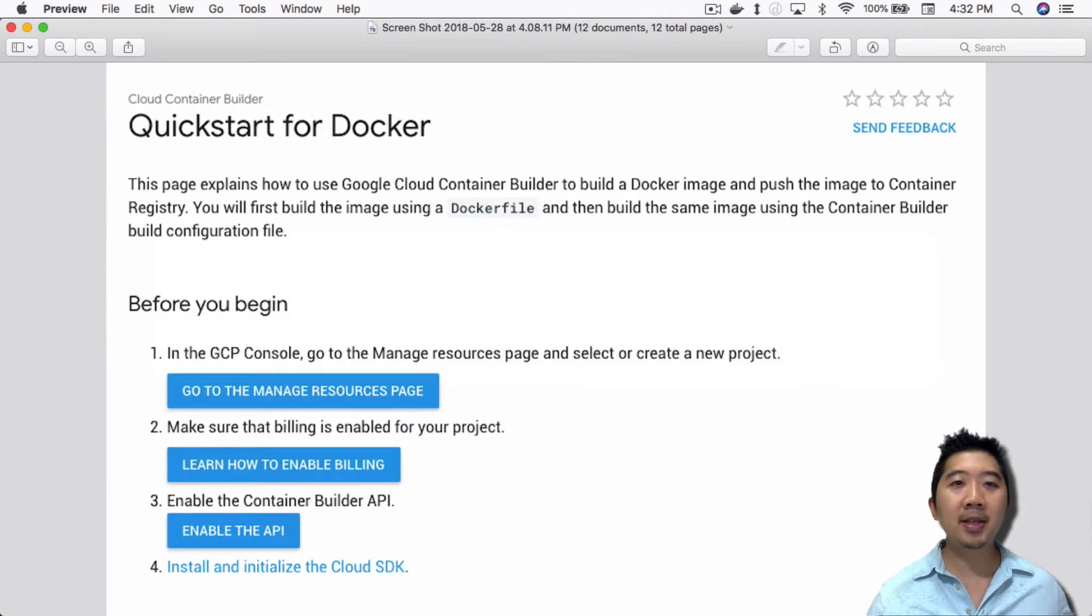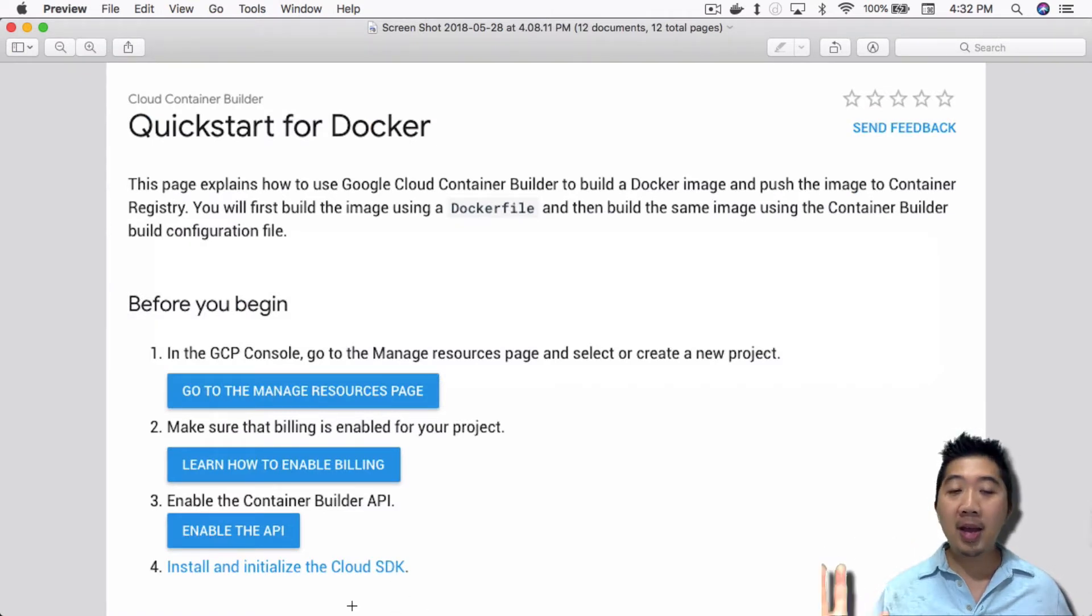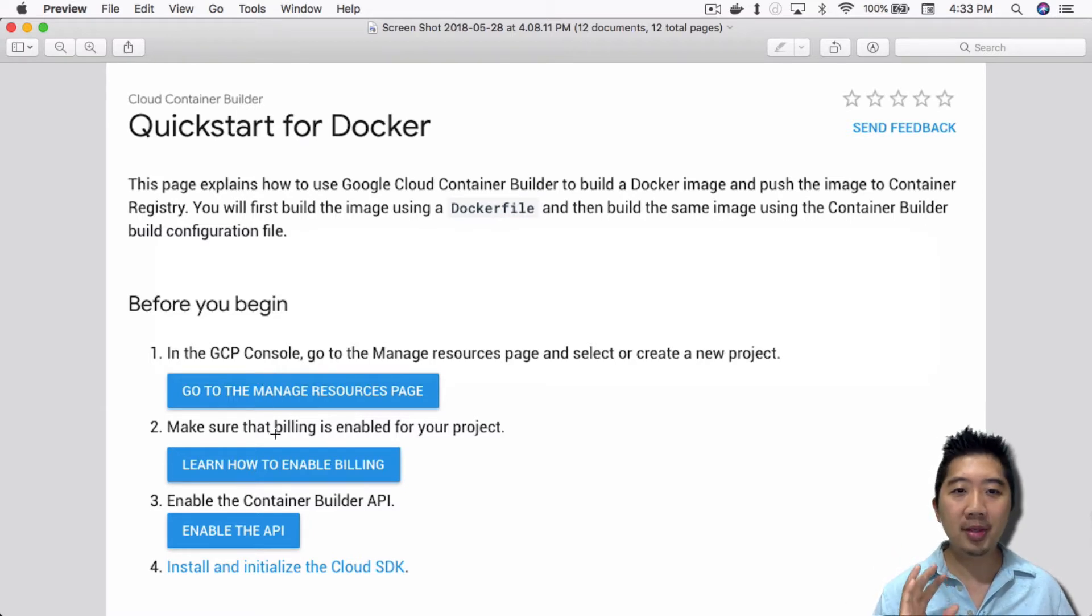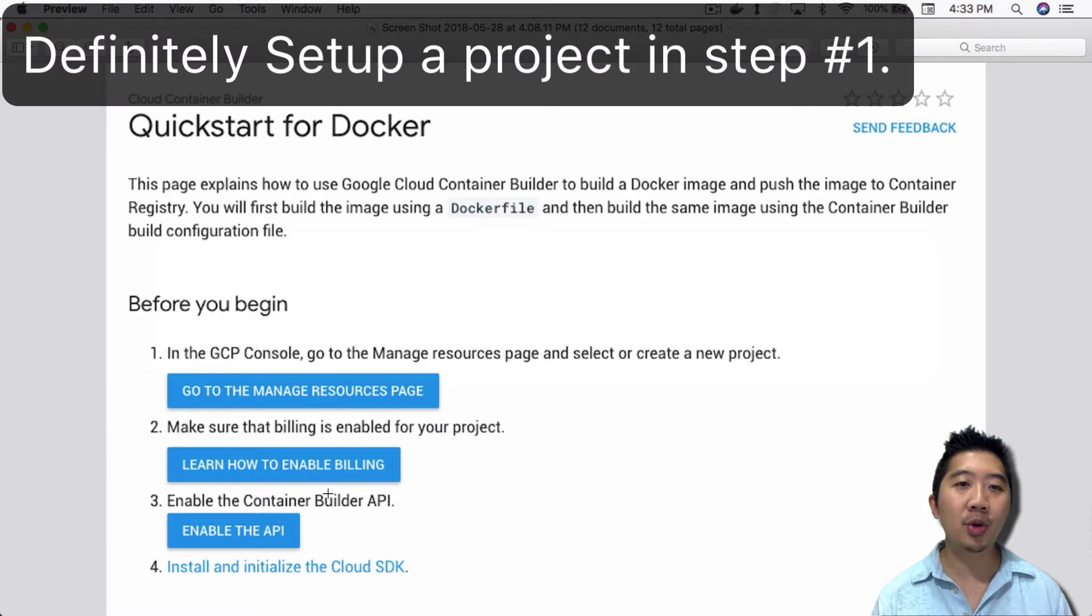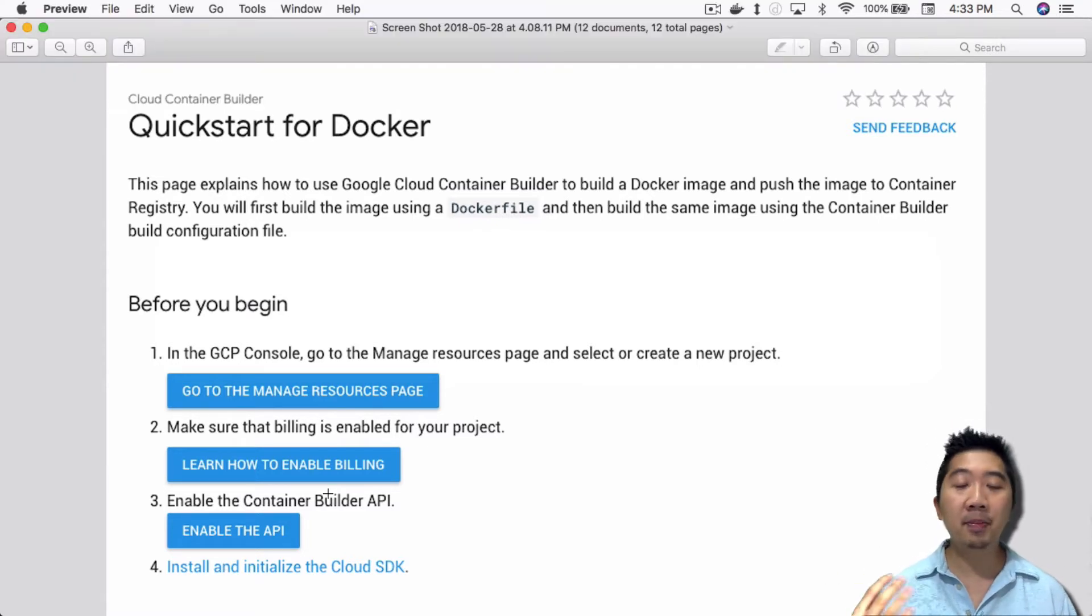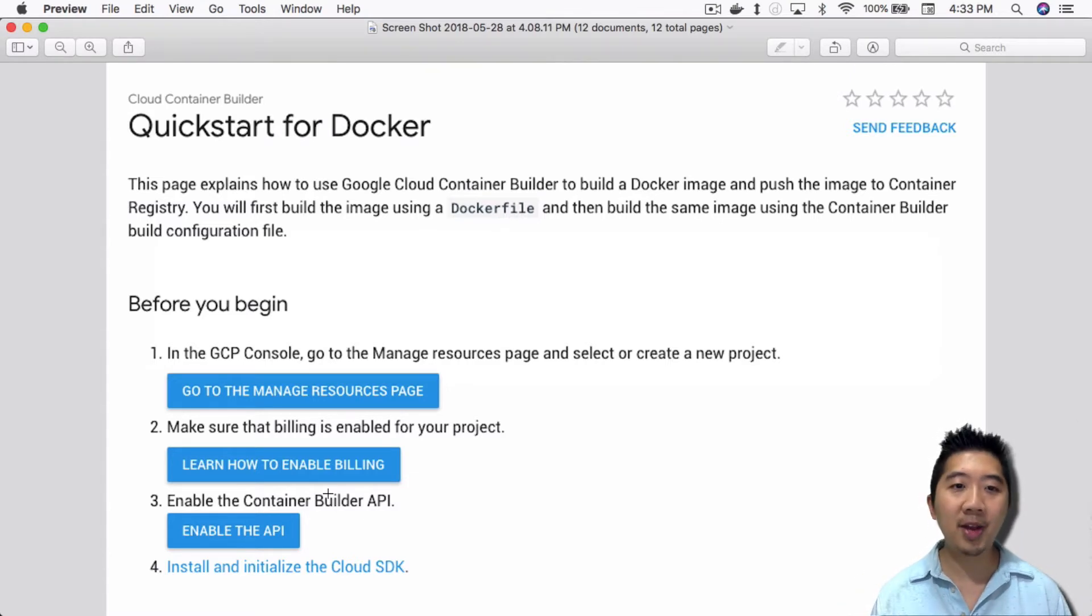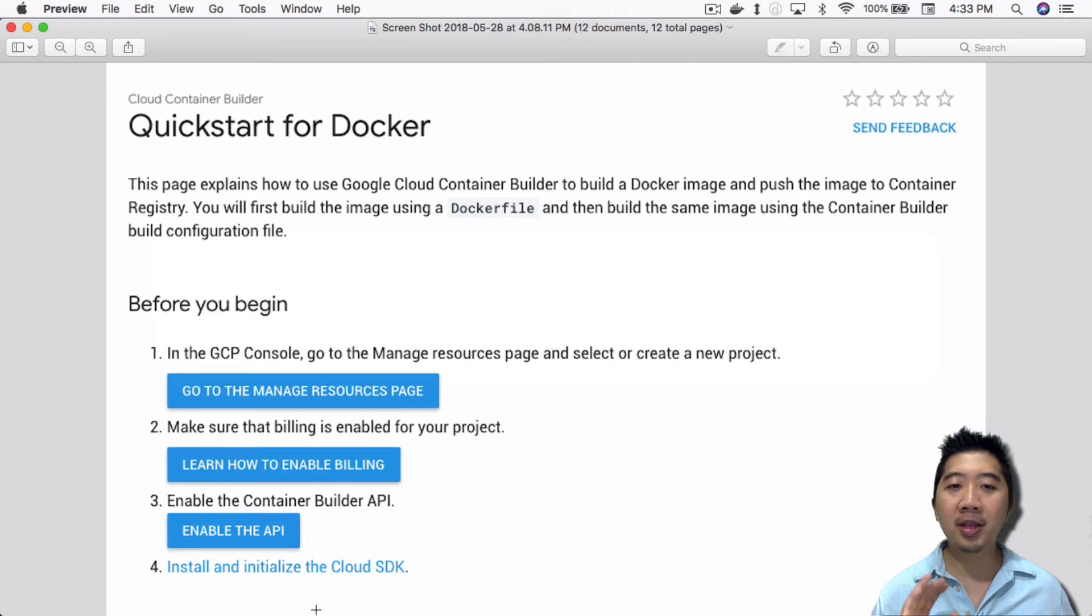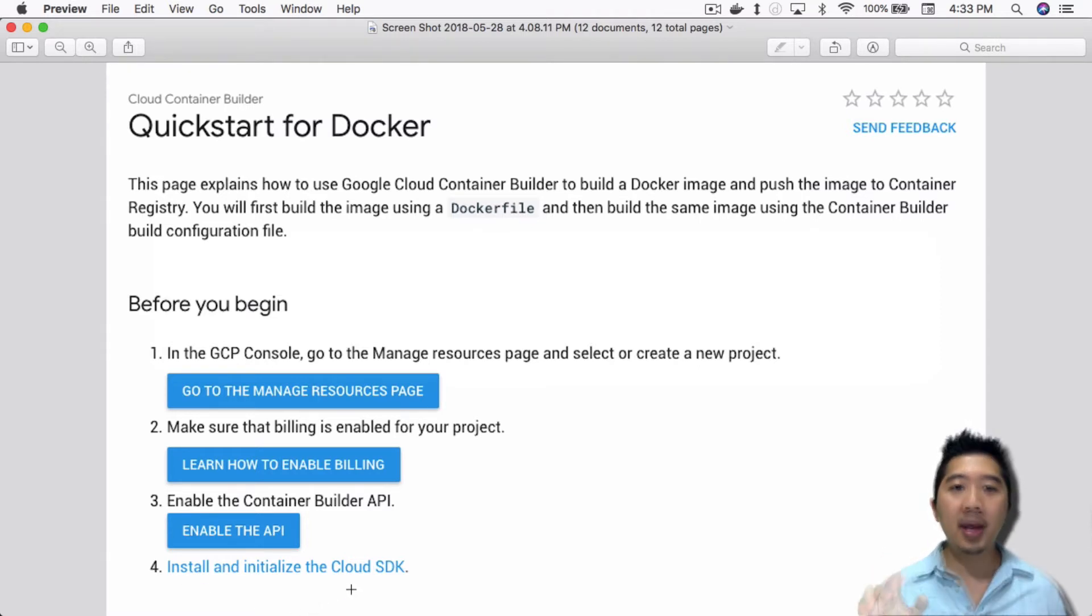First thing is I found a quick start guide for Docker. I assume that you already finished steps one, two, and three in terms of setting up your Google Compute console, enabling billing, and enabling the Builder API. So I imagine you have all that done already. We're on step four right now: install and initialize the Google Cloud SDK. That's what we're going to start with.